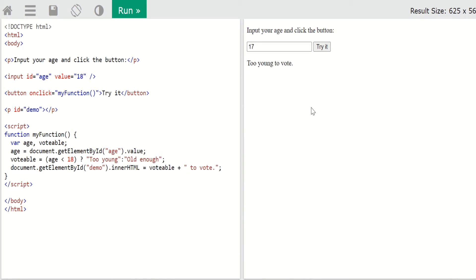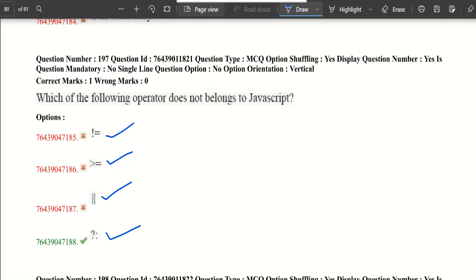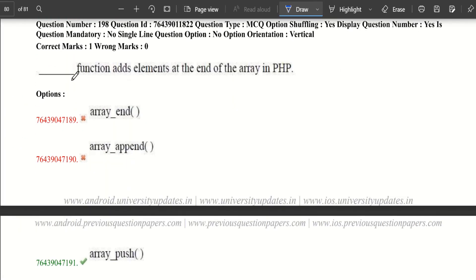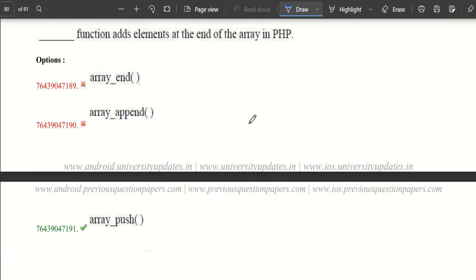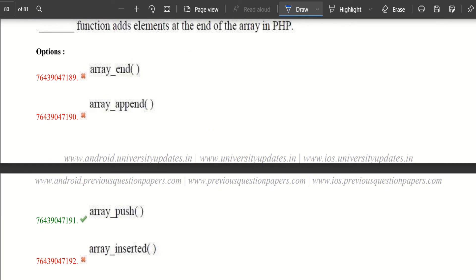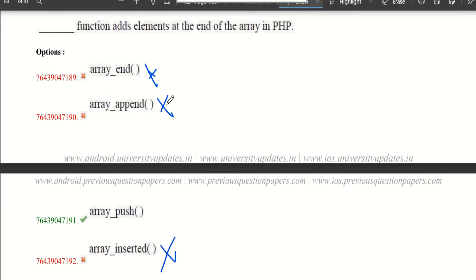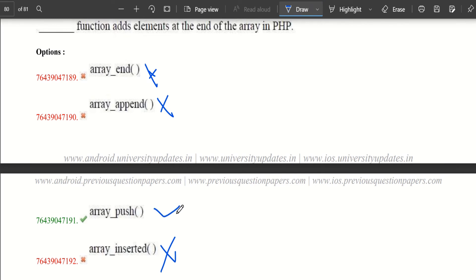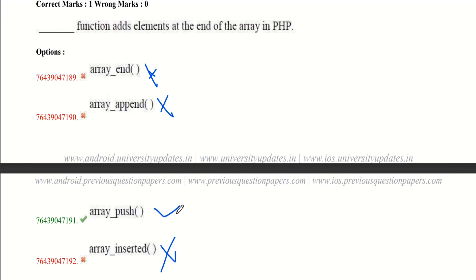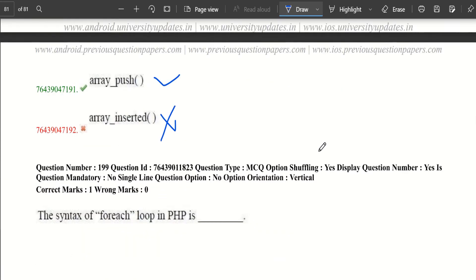Which function adds elements at the end of an array in PHP? In PHP, we don't have array_end, array_append, or array_insert — we only have the array_push() function. The array_push() function inserts one or more elements at the end of an array. Go through all the array functions in PHP thoroughly.